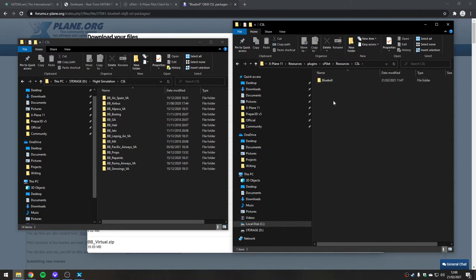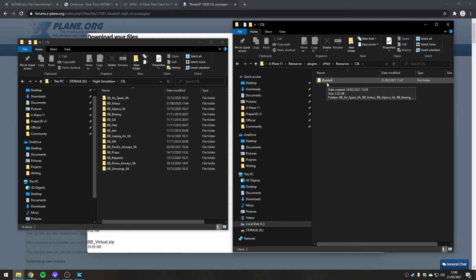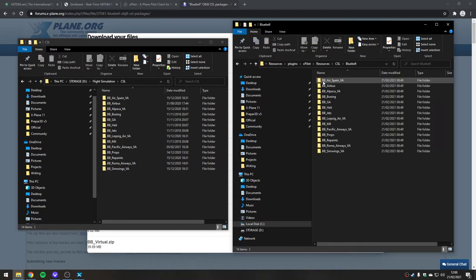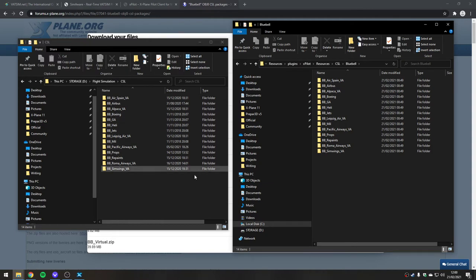There's a CSL folder. If there isn't one, you can make one. I think it's there by default. Then you need to make a folder called Bluebell inside it. I think you can make any folder structure you like, to be honest. Then I've basically copied everything that I unzipped from the CSL packages into here. I've just dragged it across and copied them in.